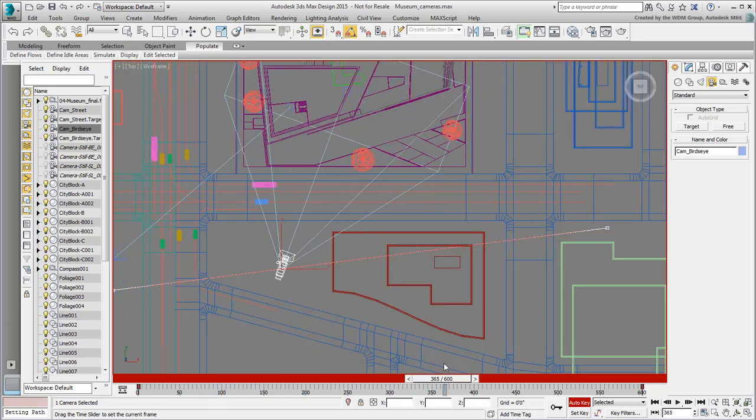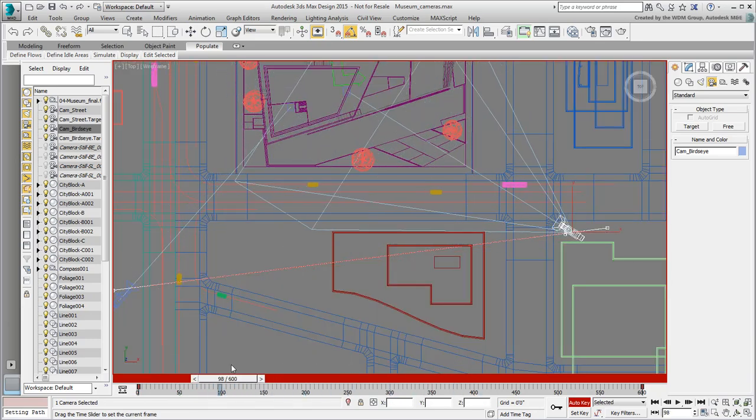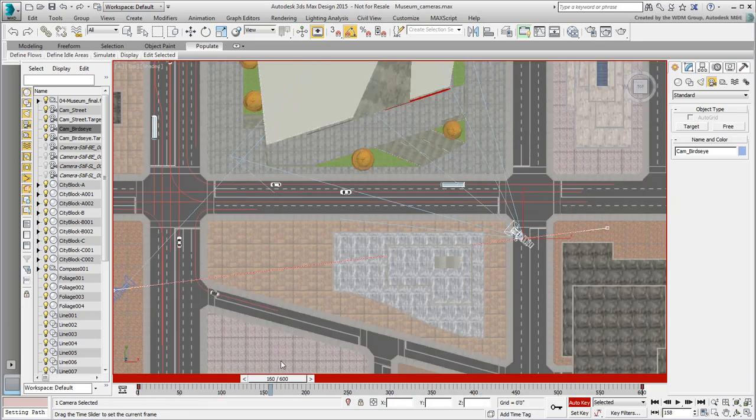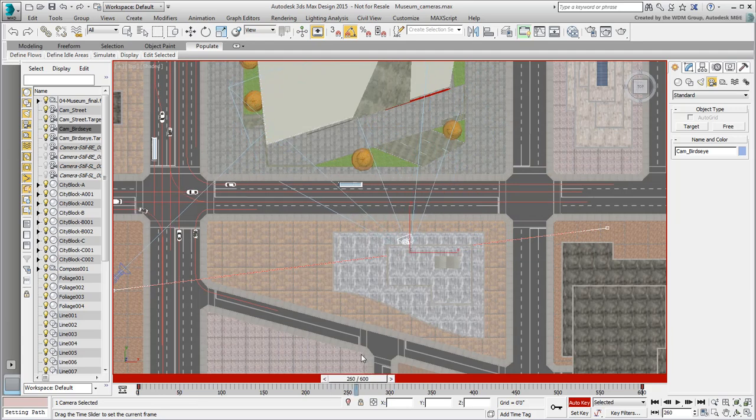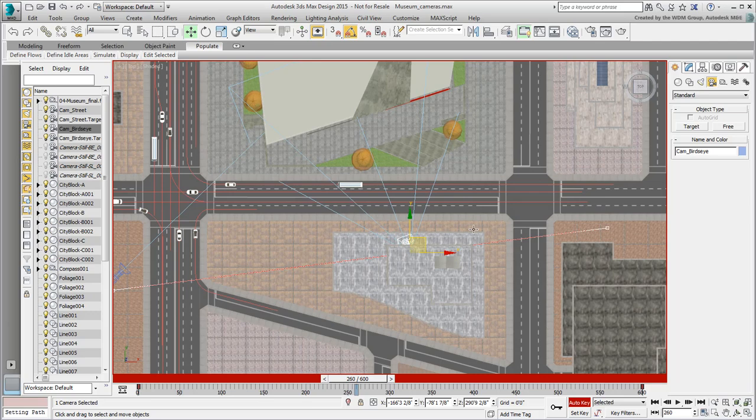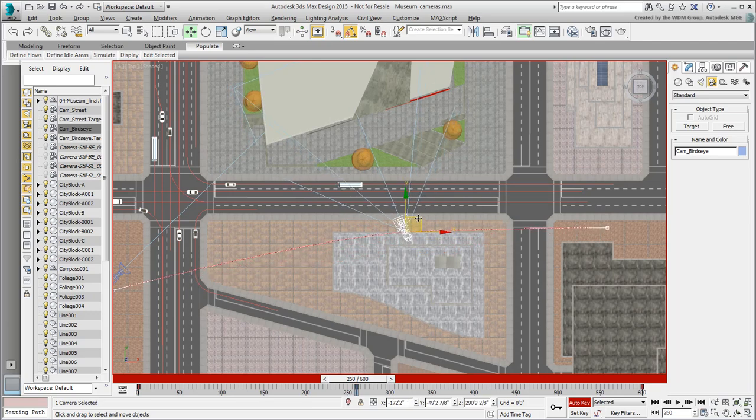Go to a frame where the camera is in the middle of the side building. I'll use frame 260 in my case. With Auto Key still enabled, move the camera outside the building. The trajectory is now an arc.